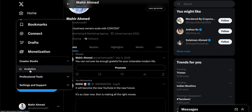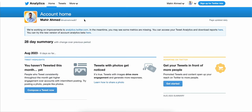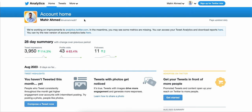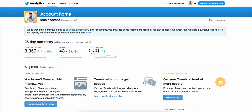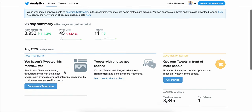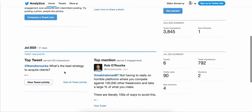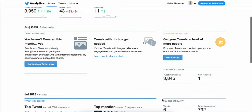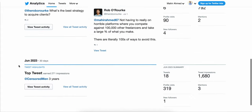Click on Analytics, and from here you can see your analytics for the last 28 days. I have received 4,000 impressions, 43 people visited my profile, and I had 11 followers — that's not too bad. There are a few more details here that you can see.